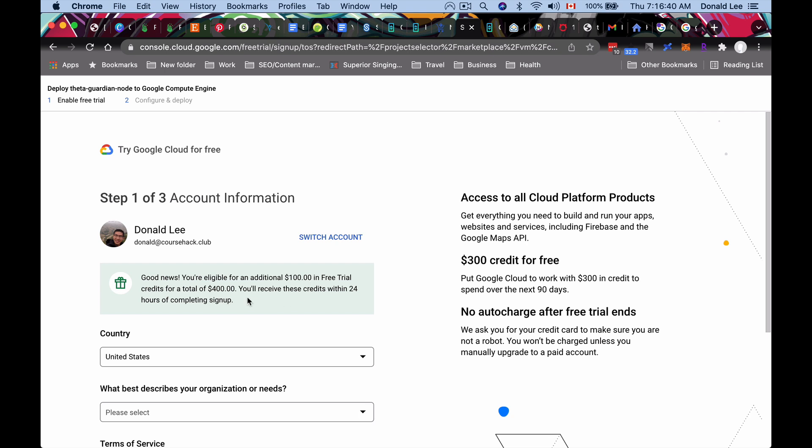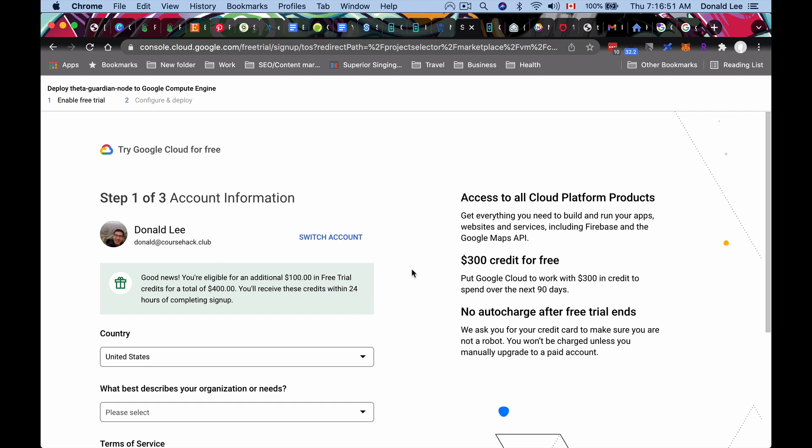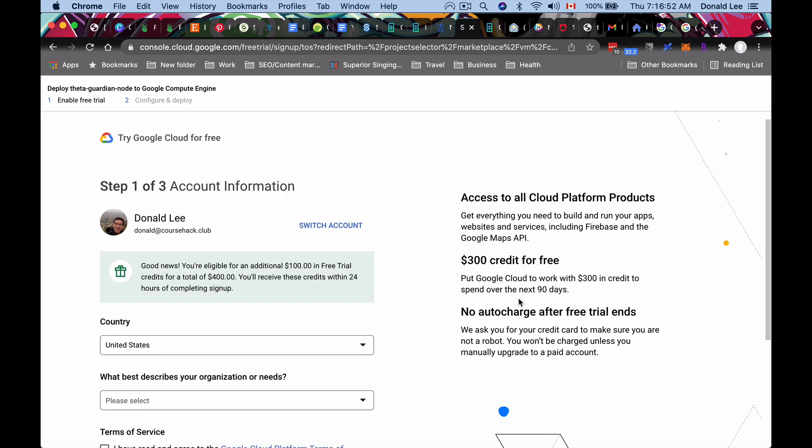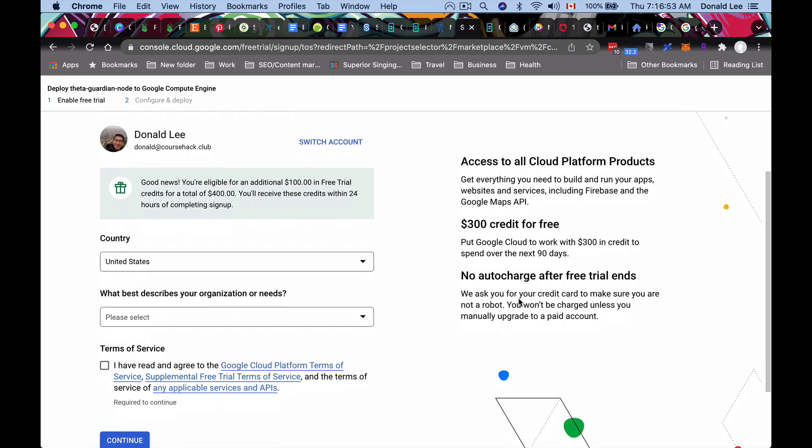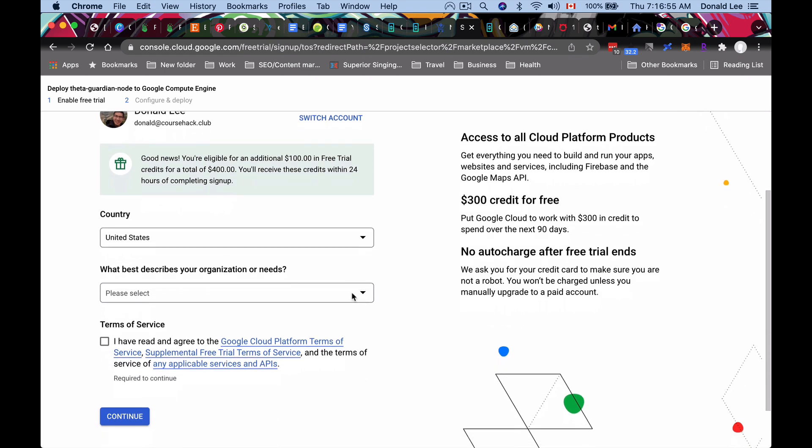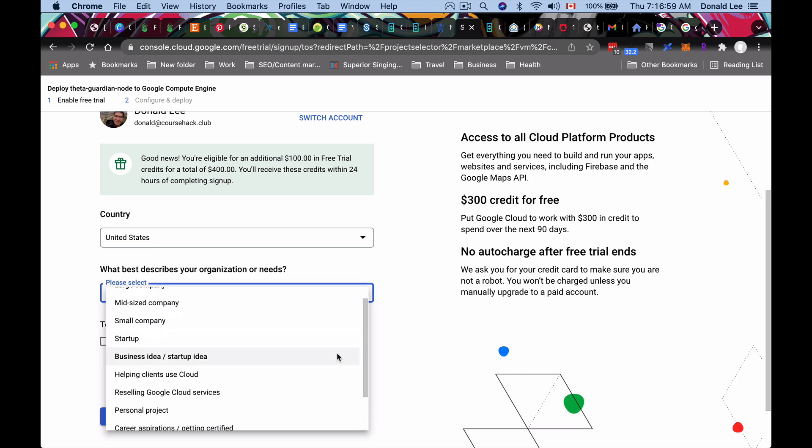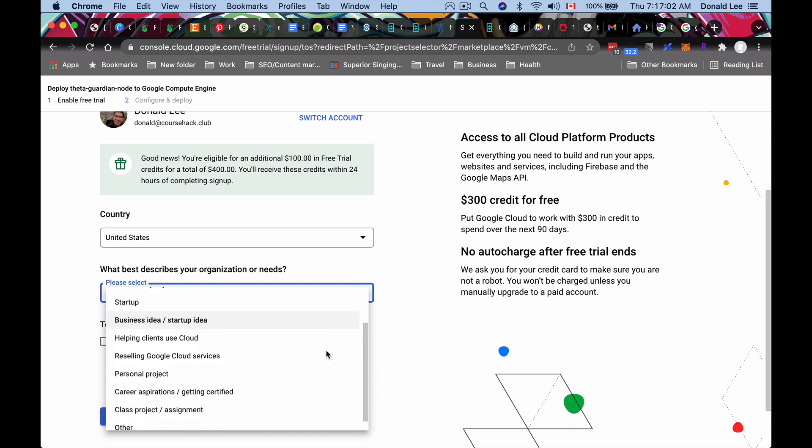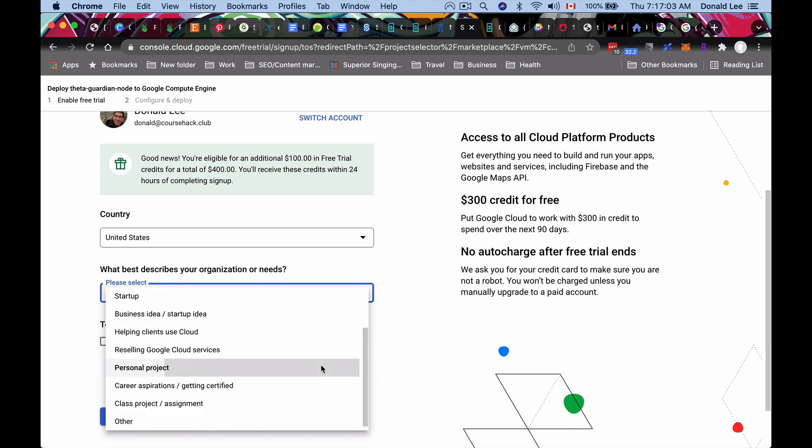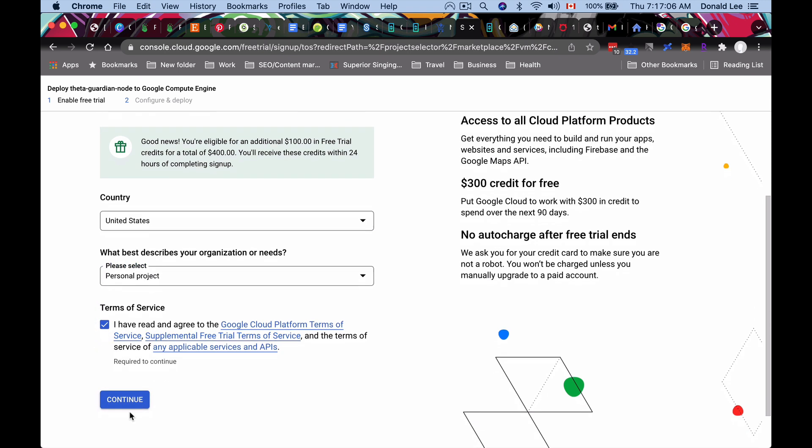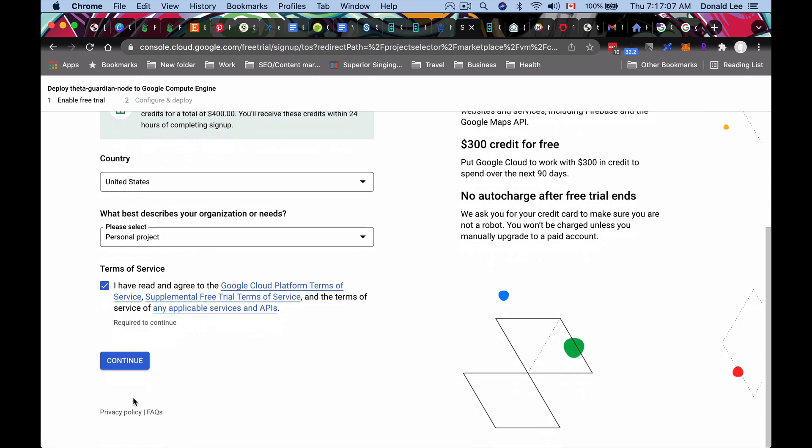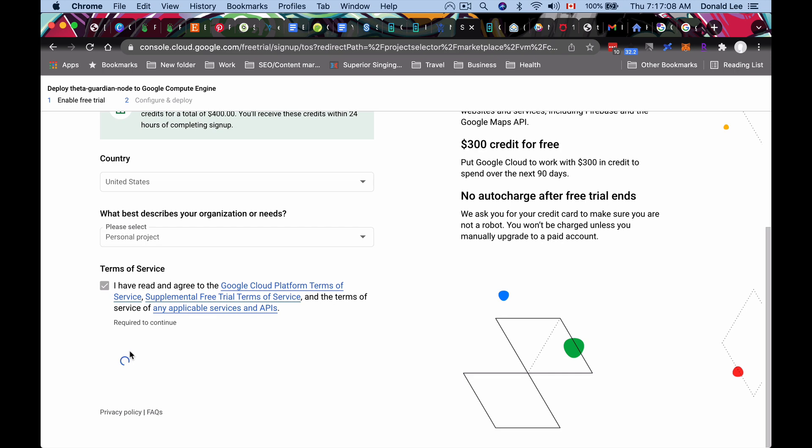And what happens is that you'll probably be eligible for an additional $100 in free trial credits for a total of $400. And you'll receive these credits within 24 hours. So that's what's great about Google Cloud is that you don't need to pay to use it. They give you credits for like the first 90 days or something. So that's what's great about it. What best describes your organizational needs, you can just click like personal project or business idea, startup idea. I'm just going to go with personal project, click the terms of service, agree, and then click continue.